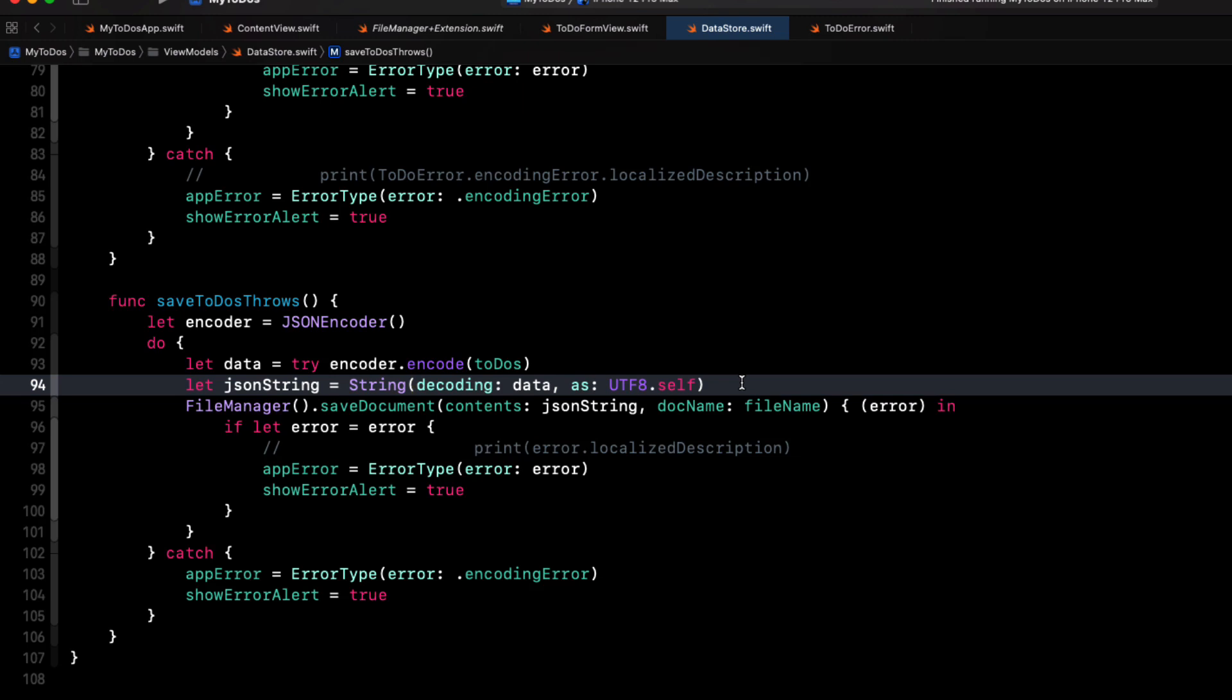If that fails, we set our app error to our encoding error and set our show error alert to true.